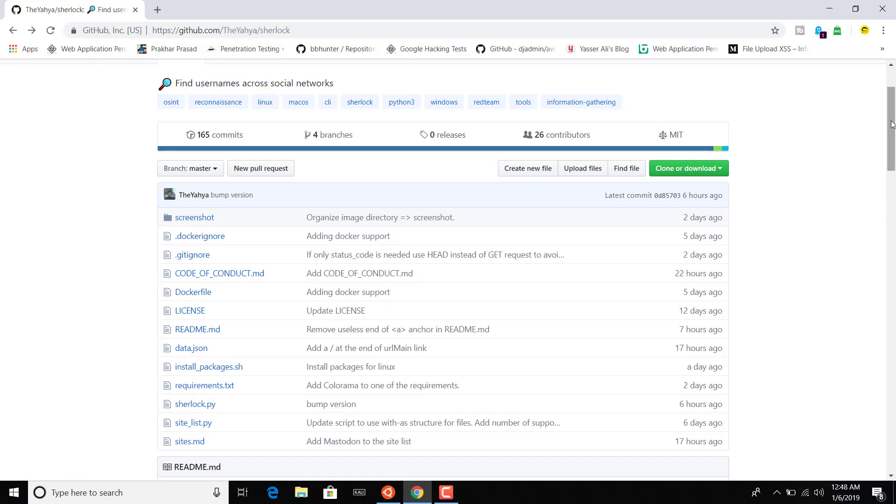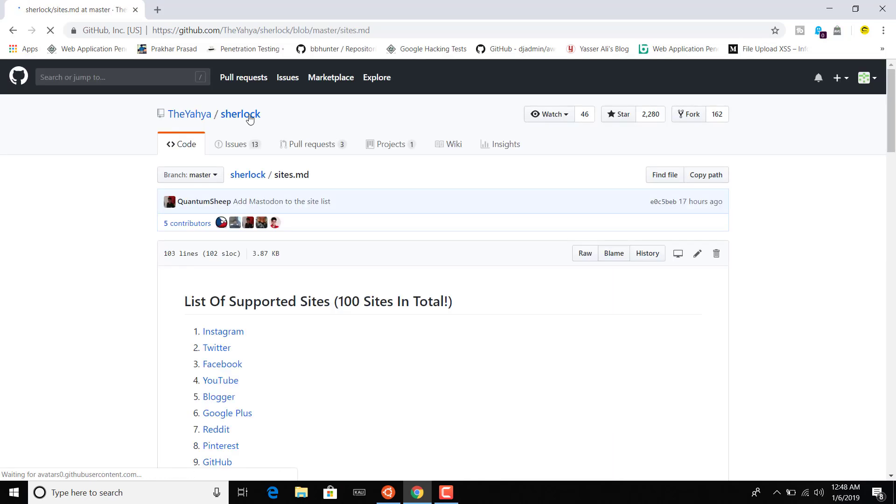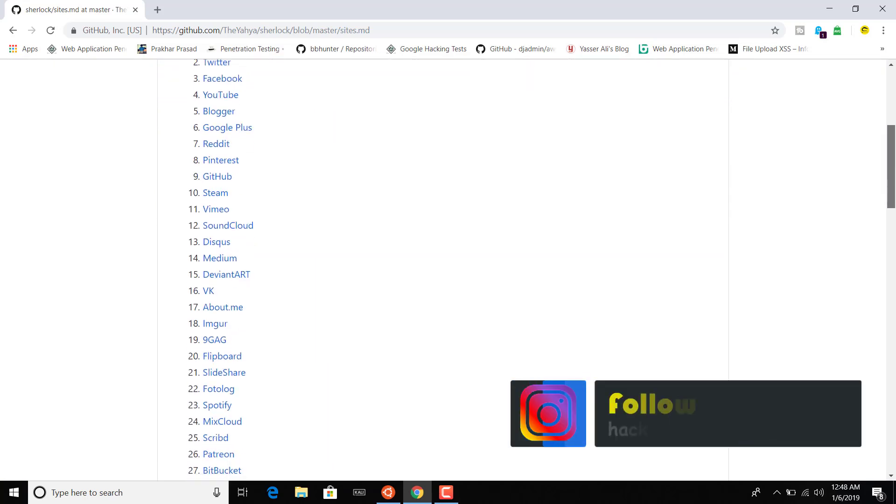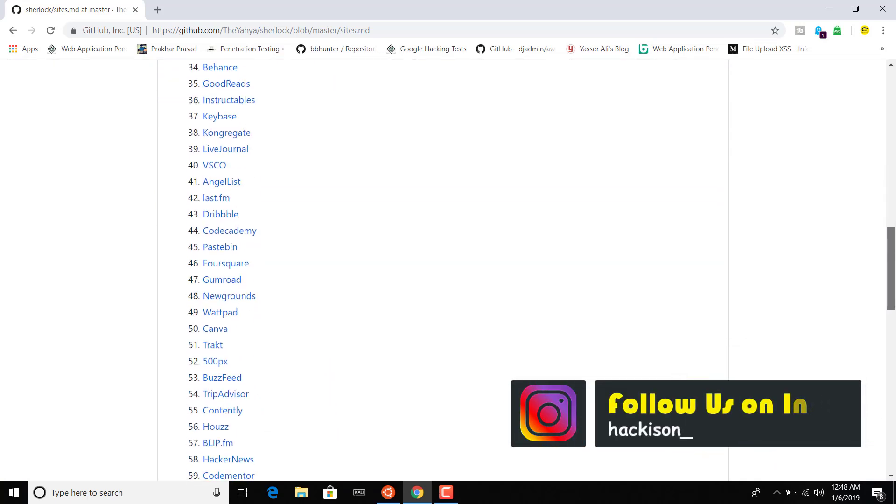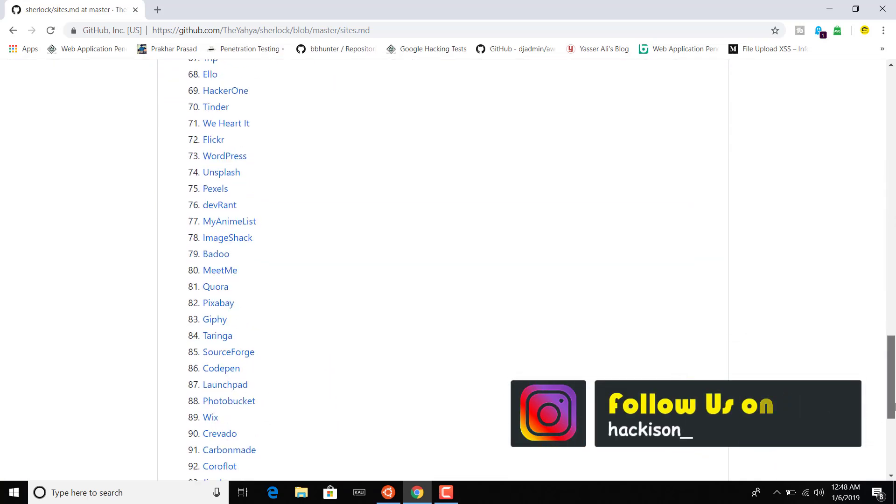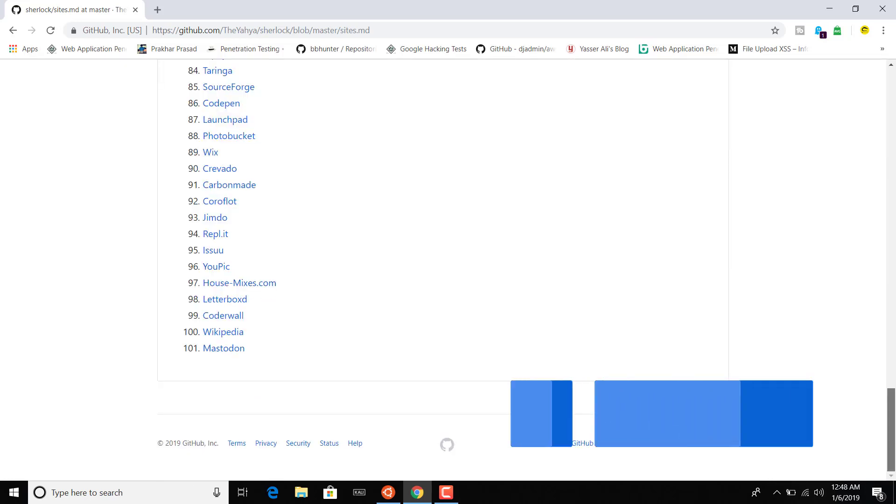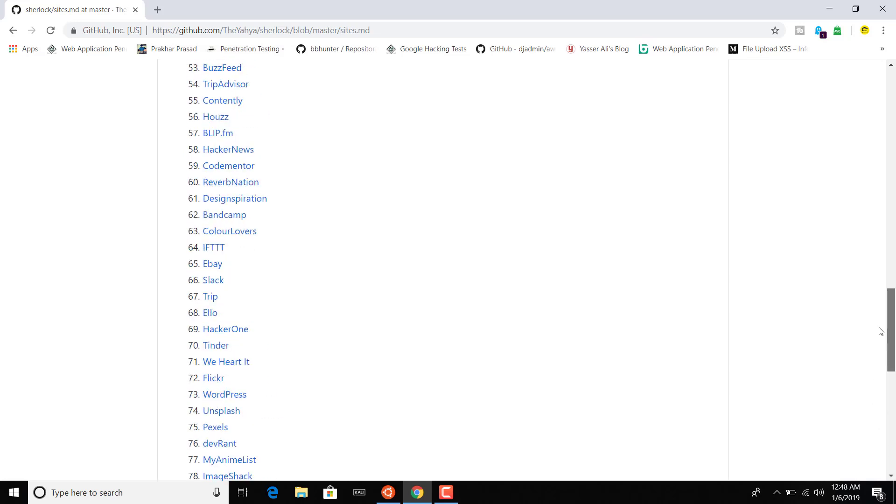These are all the social networks which you can search for that particular username. You can search for any username, and this tool will search if you give any username to this tool and it will search the username across these 101 websites and give you the result.